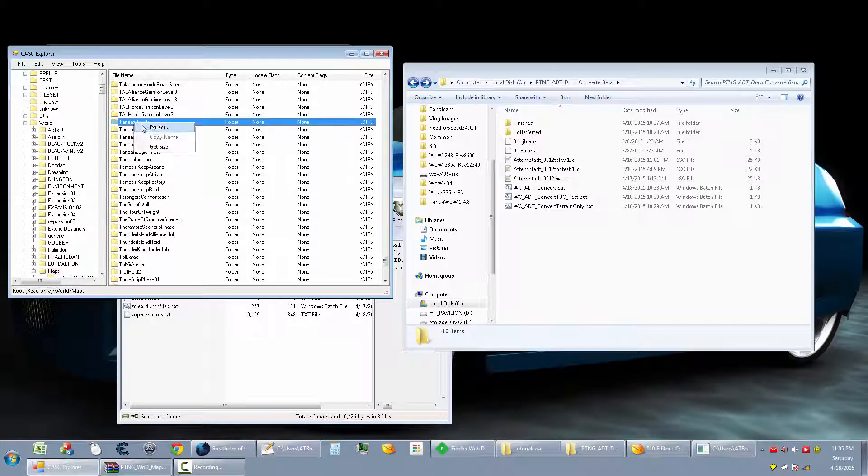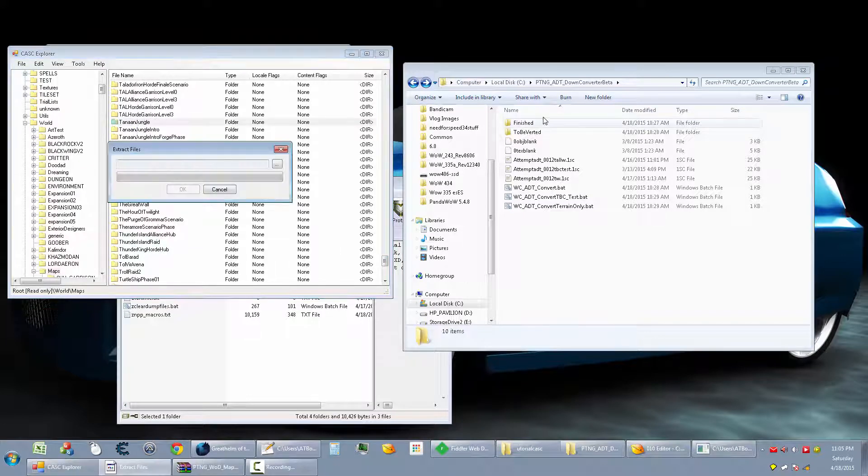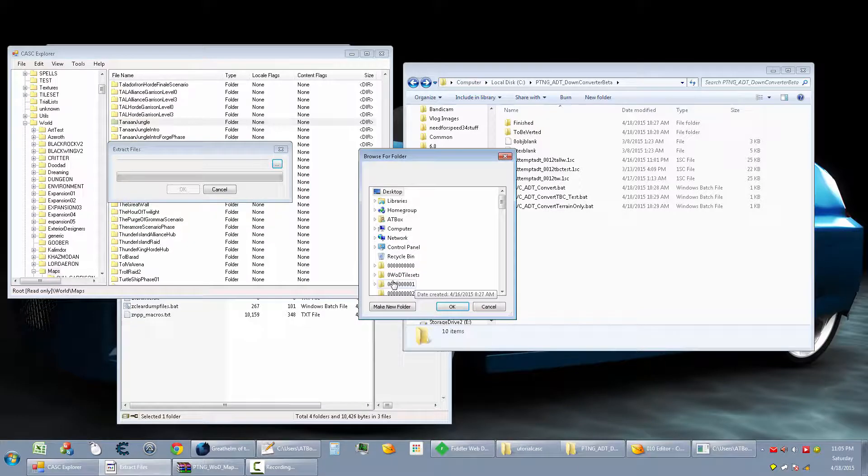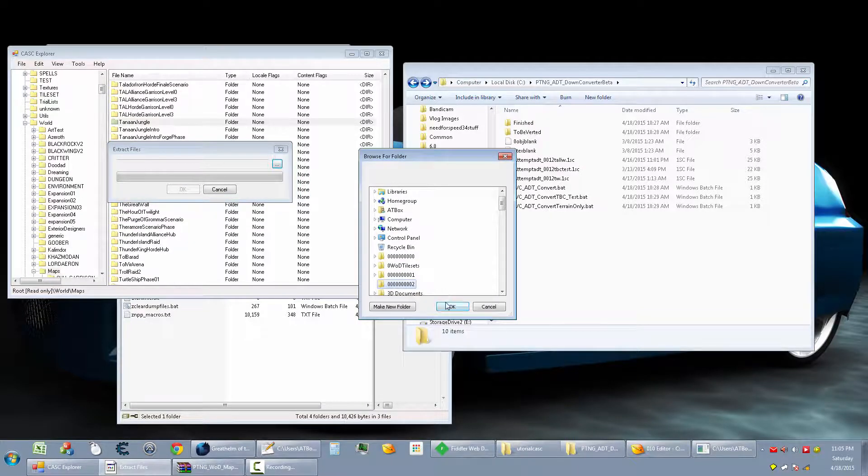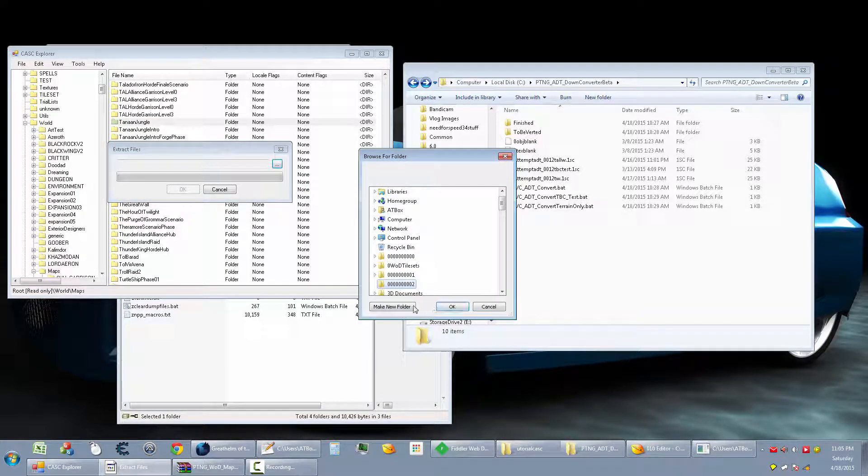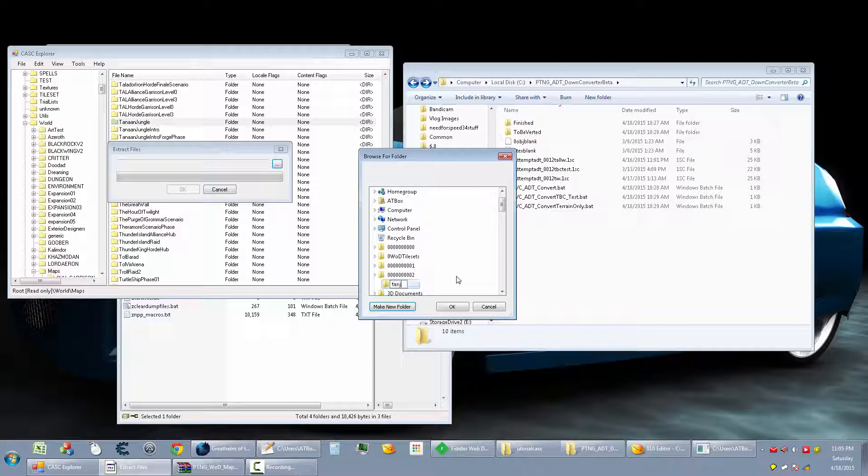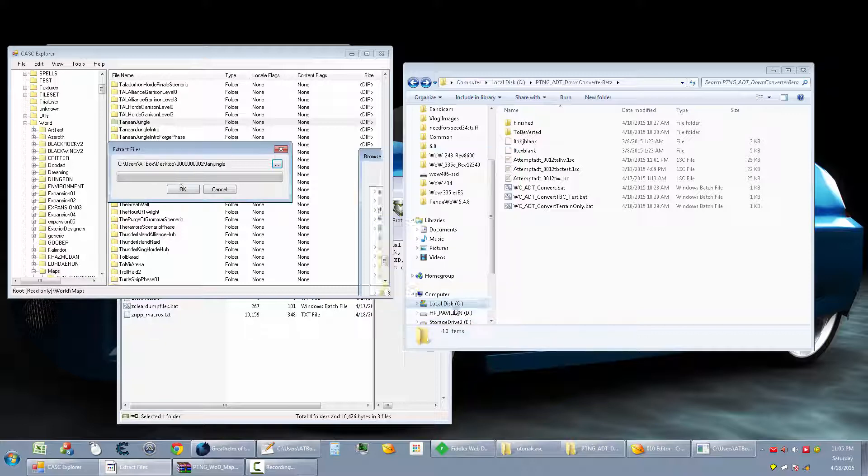Right click extract. Extract it somewhere. I'm going to put it in my 002 folder. Make a new folder. Call it Tanaan jungle. Whatever. Hit OK.